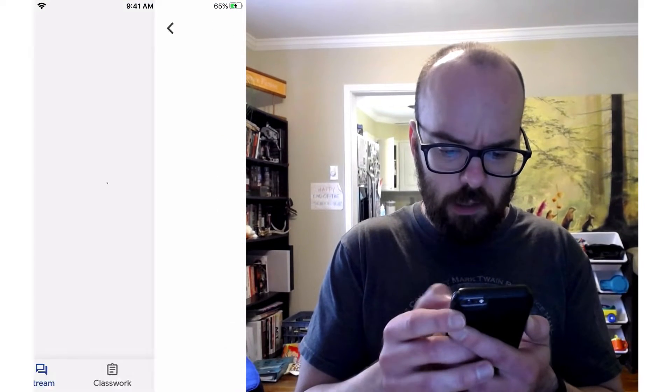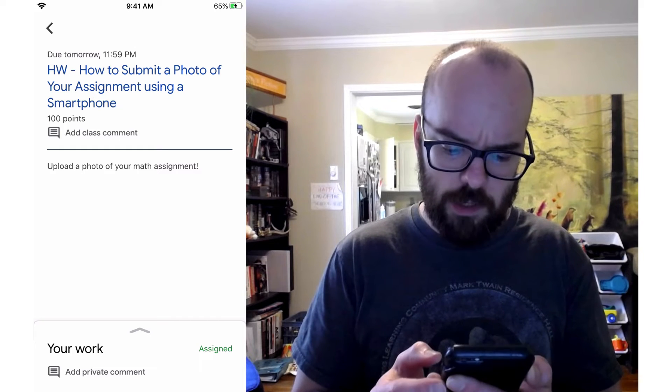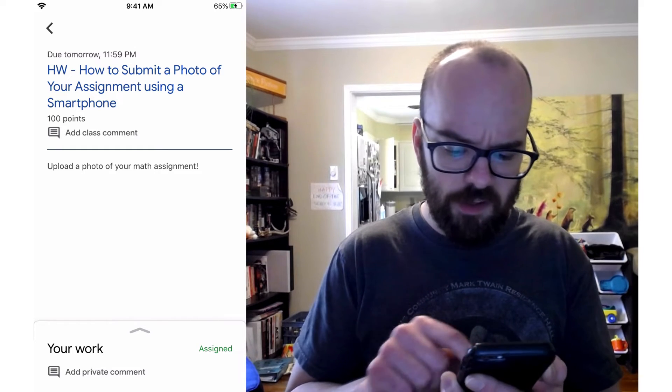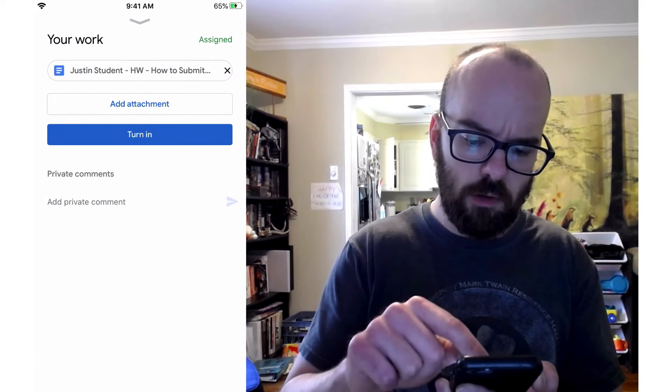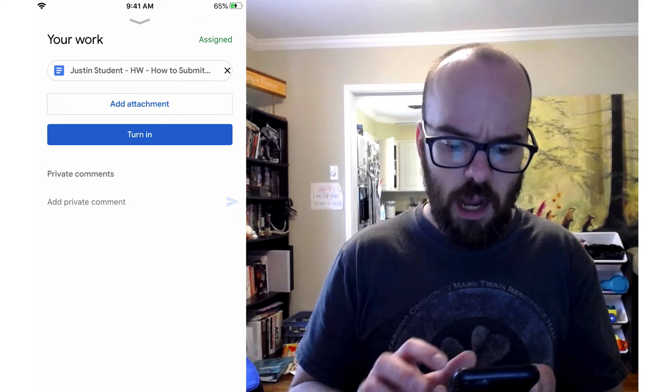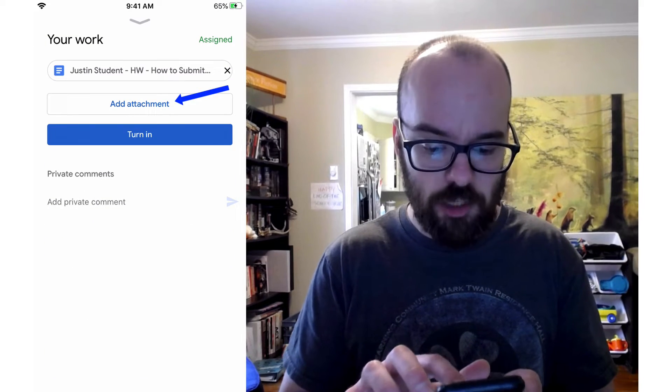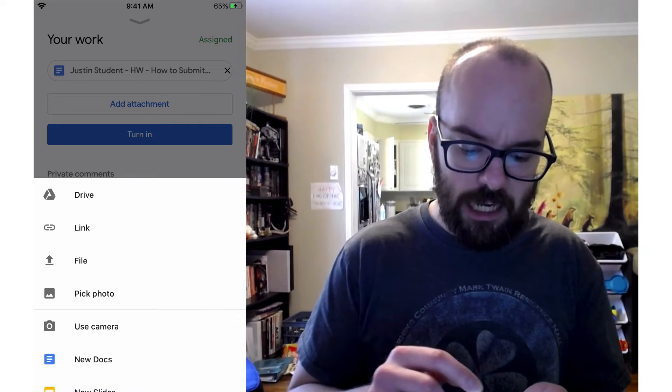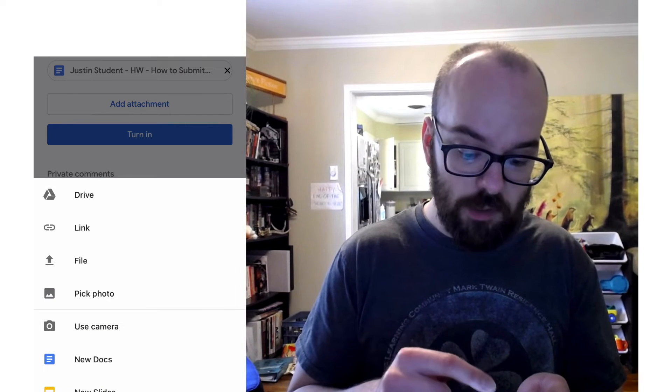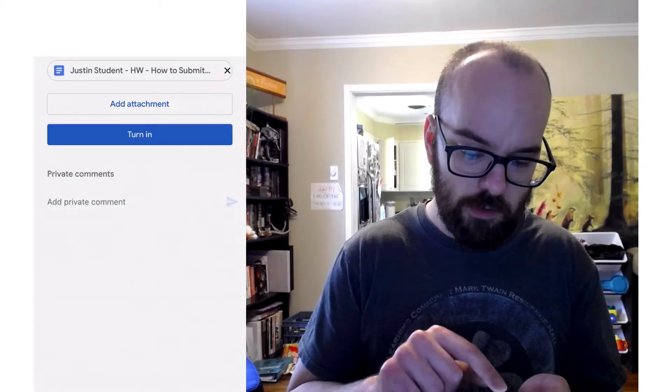I'm going to click on my assignment, and then it brings me to this page. And if you look down at the bottom, it says Your Work. So I'm going to scroll up on that, and then I want to click Add Attachment. When I click Add Attachment, it says several options, but I'm going to use camera for this.